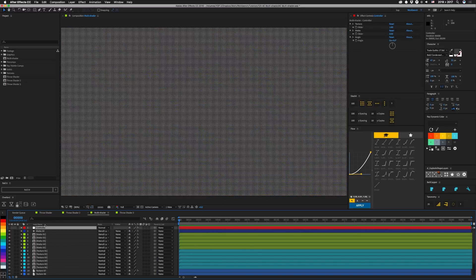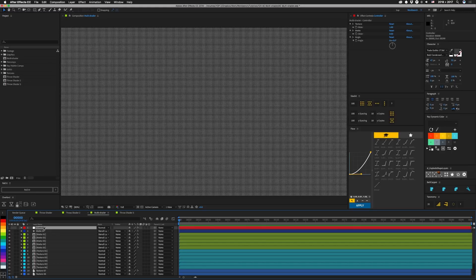All right so let's jump into this multi-shader comp and see how this thing is built. So the most important thing is we have this controller layer that contains those sliders and I put these into the essential graphics panel so they're exposed to the main comp. To add these you just open up the effects in the timeline here and drag them into the essential graphics panel.